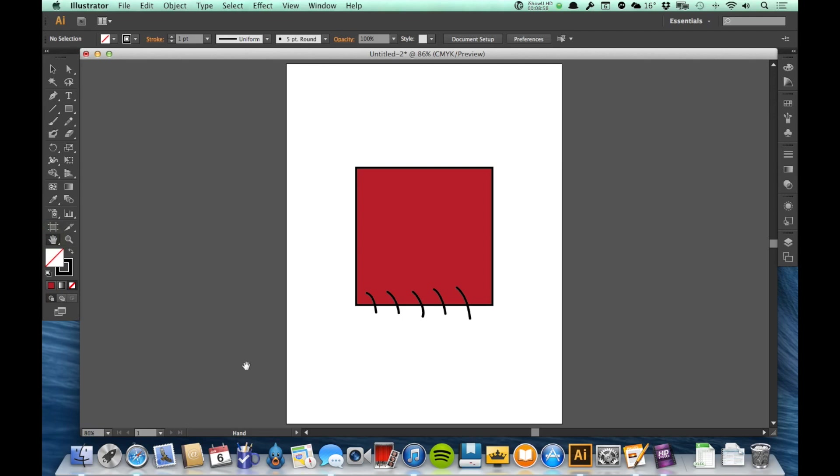So this is actually 86%, but it makes it so I can see my entire artboard filling the window. So a couple of quick ways to move around using both the hand tool and the zoom tool.